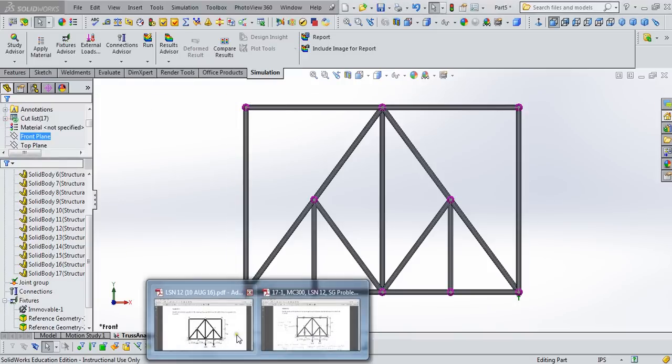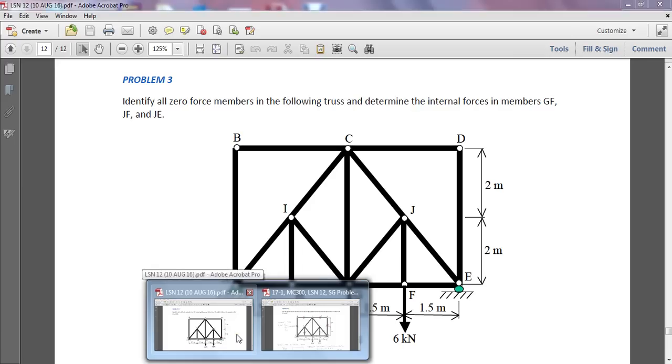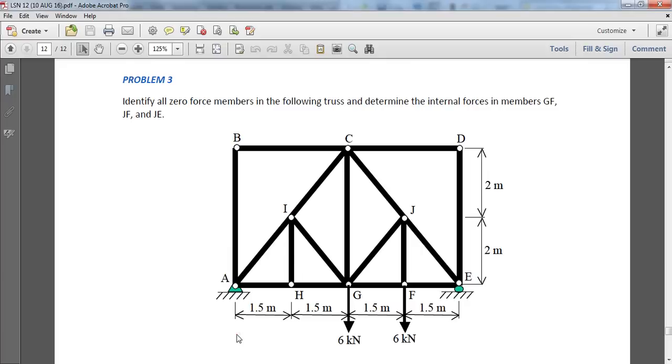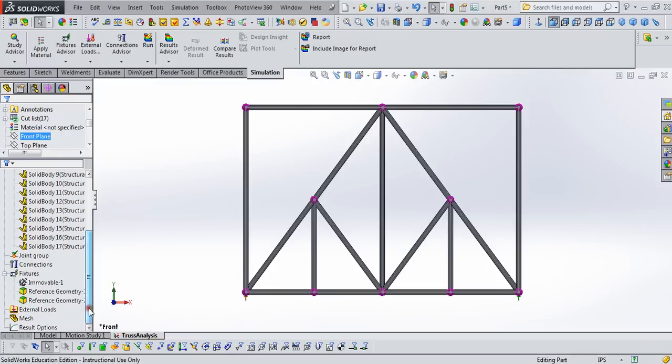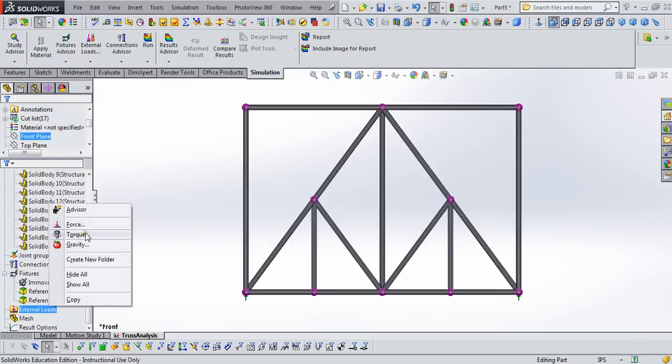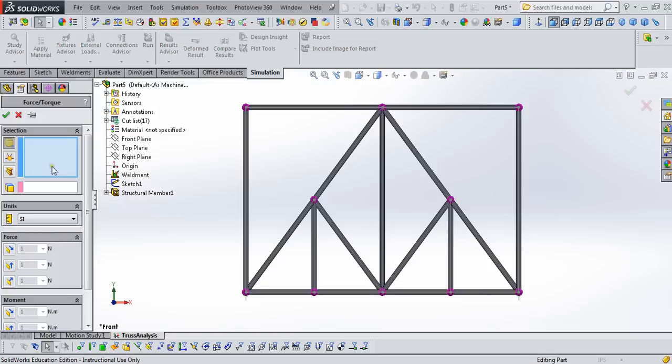So we've got the members defined. We've got joints there. We've got fixtures applied. We now need to add these two six kilonewton loads. So we come down here to external loads. Right-click, say force.